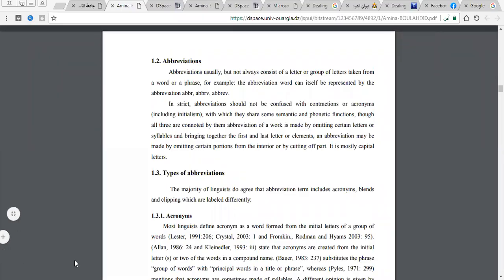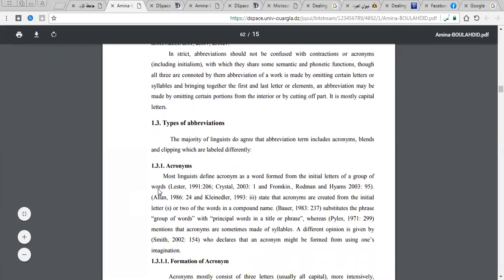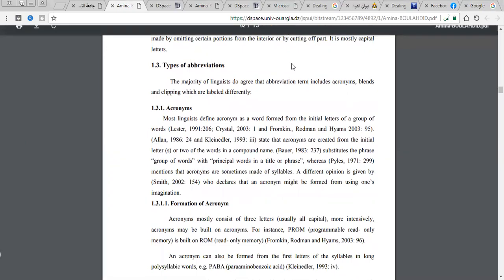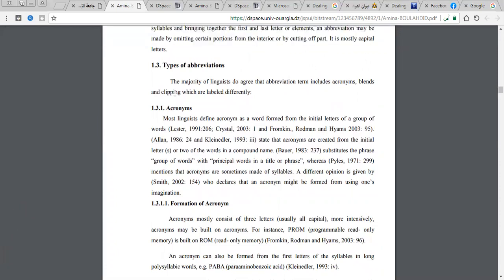This is Mohammed Hamouda speaking. In this technical translation course, today we are going to talk about abbreviations in English and Arabic, and how we can render different types of abbreviations from English into Arabic or vice versa. We have three main types of abbreviations: acronyms, blends, and clipping.